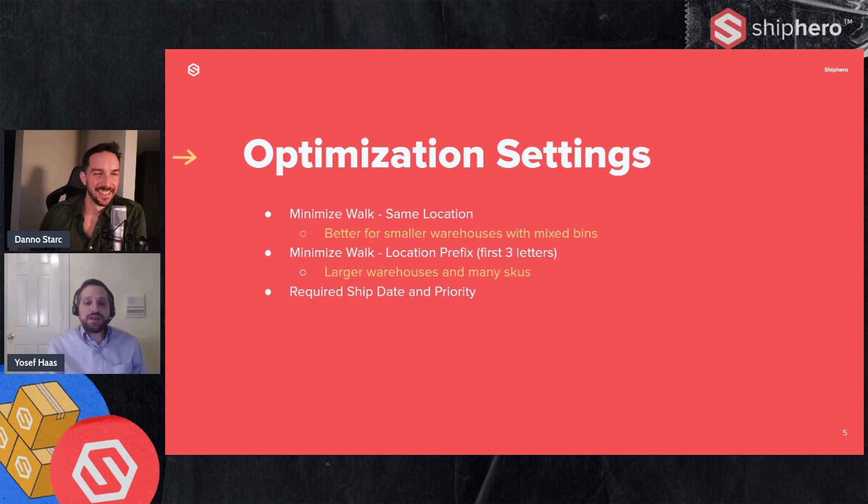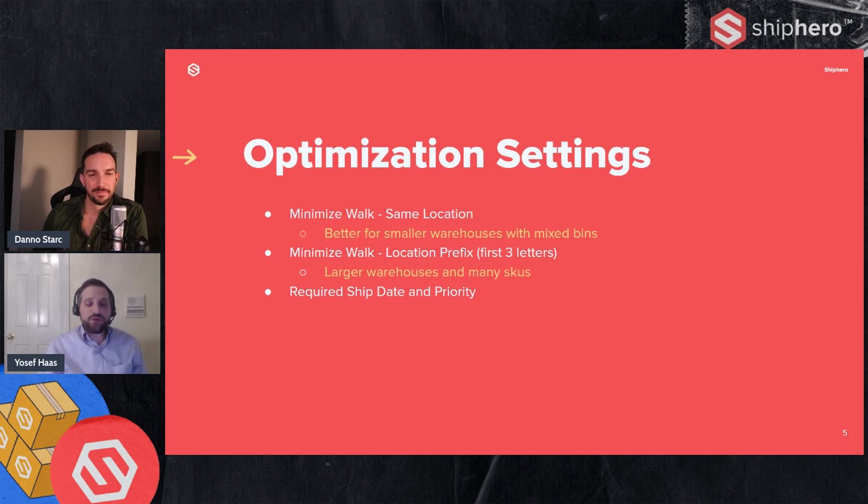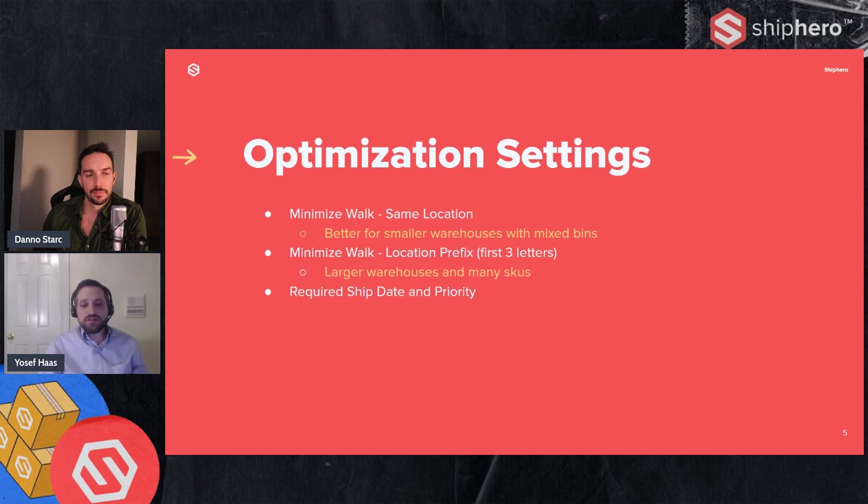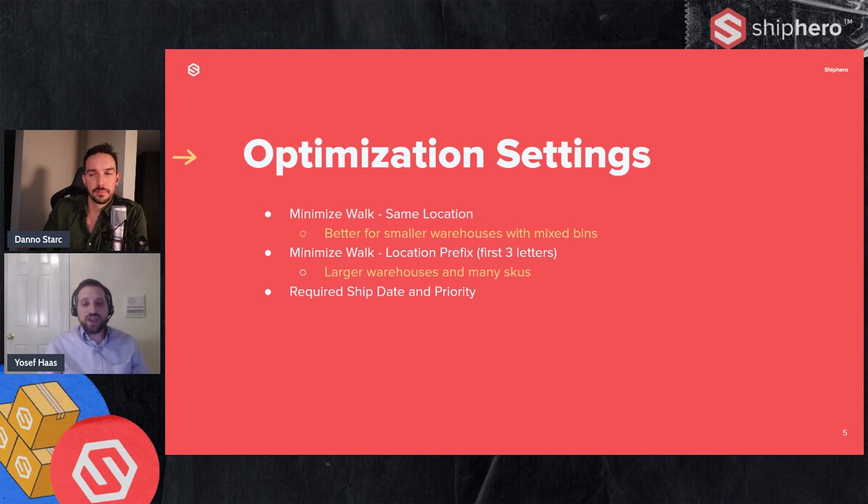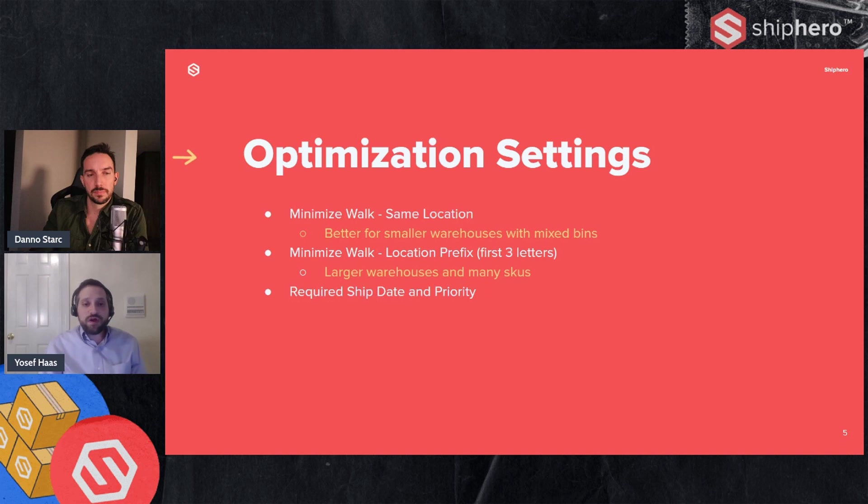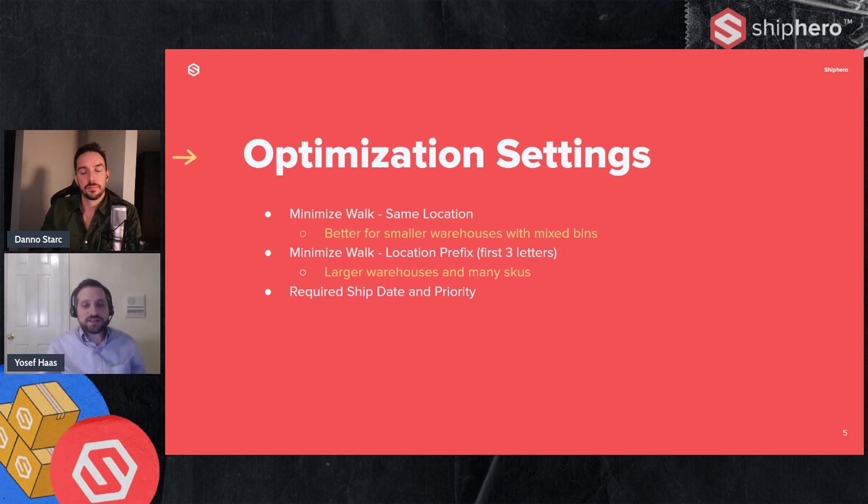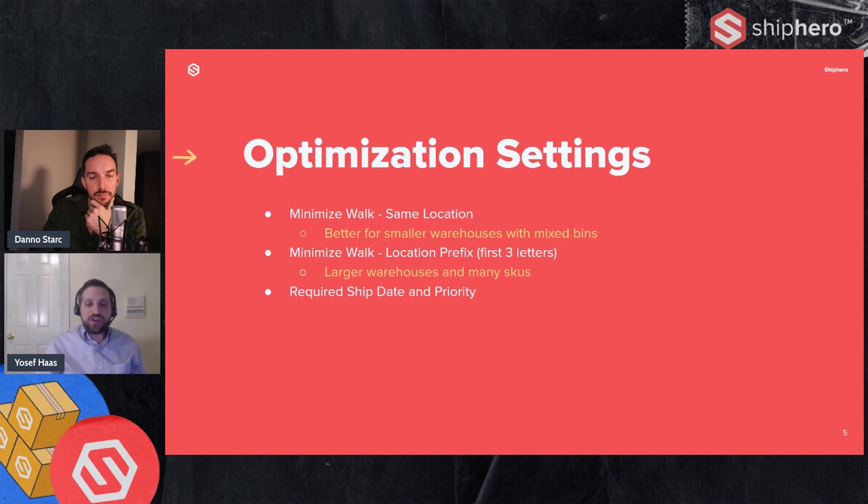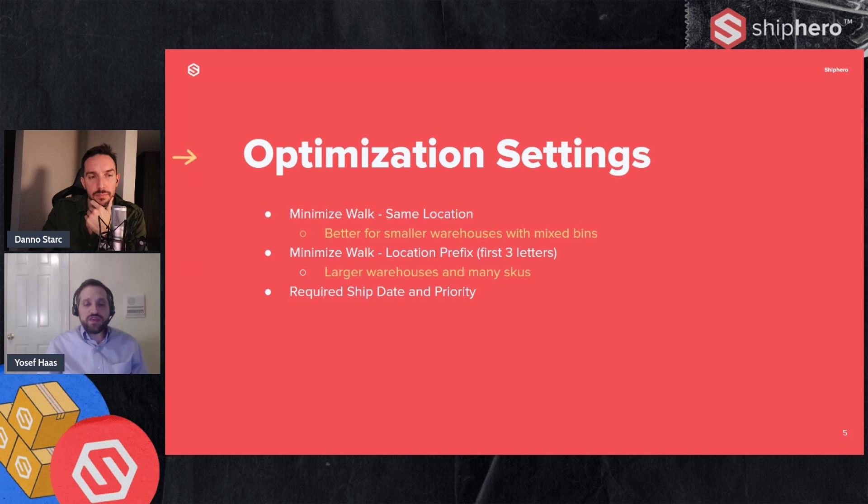So the next setting is minimizing by location prefix. Now this prefix, when we built it, we're looking at the first three letters of the location. That's something we may expand or give more flexibility in terms of what that prefix is. Right now it's looking at the first three letters, looking for orders that are in a location that share the prefix for a location you're at anyway. So if you're in a location and a location near it that has the same prefix has orders, we'll include those in the batch because you're at that location anyway. And that's more efficient for larger warehouses that have many SKUs. So if you have a big warehouse, a lot of different products, each product has its own location. Instead of looking at just that one location as the previous setting is, we're going to try to find orders that are near the location you're already at.